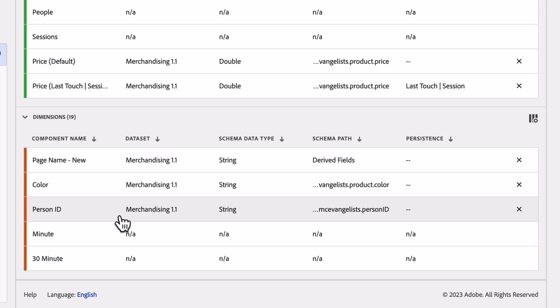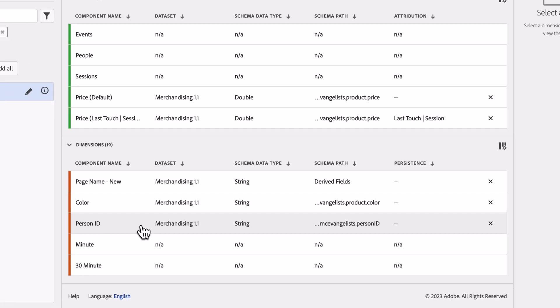The cool thing is that I can still apply any of the standard right rail settings that I have with normal schema fields. So if I want to update what we call no value or apply persistence to this field, I can do that.